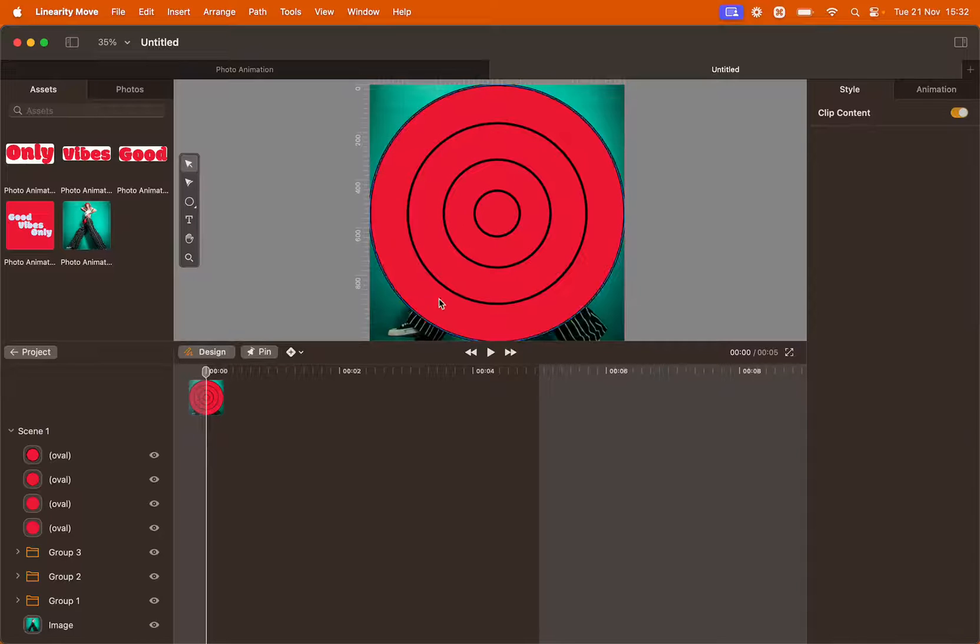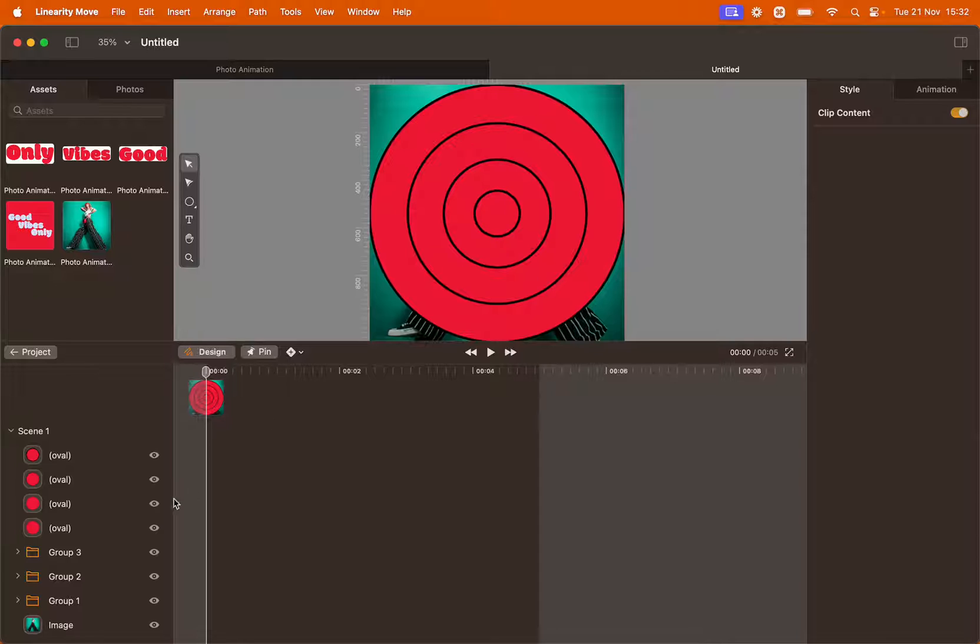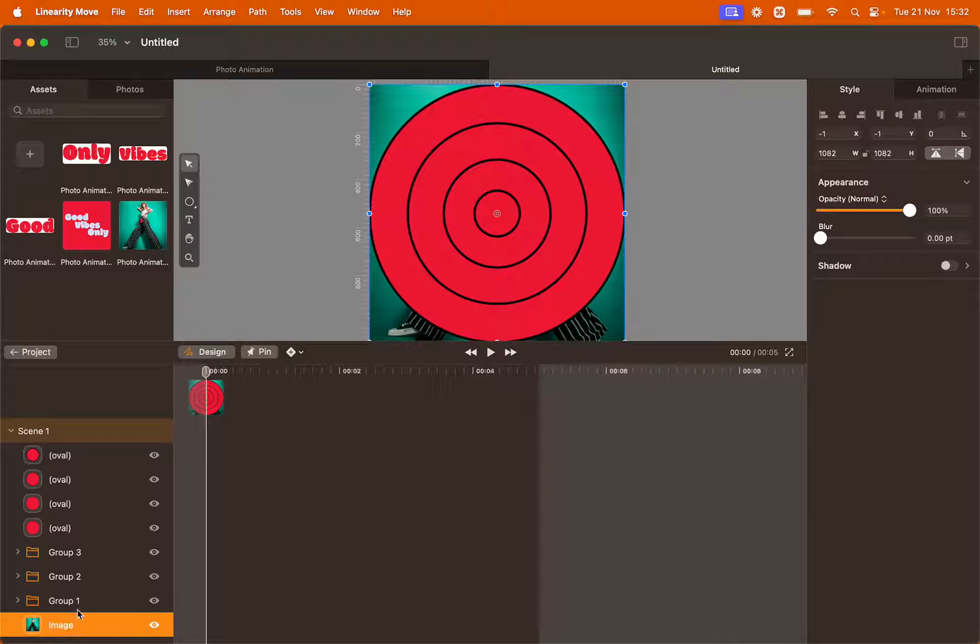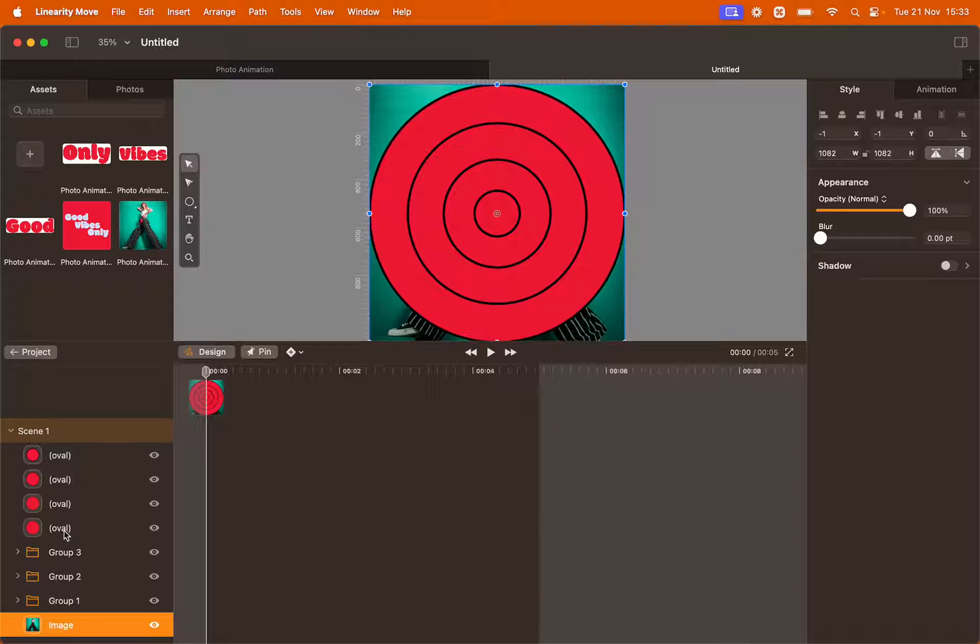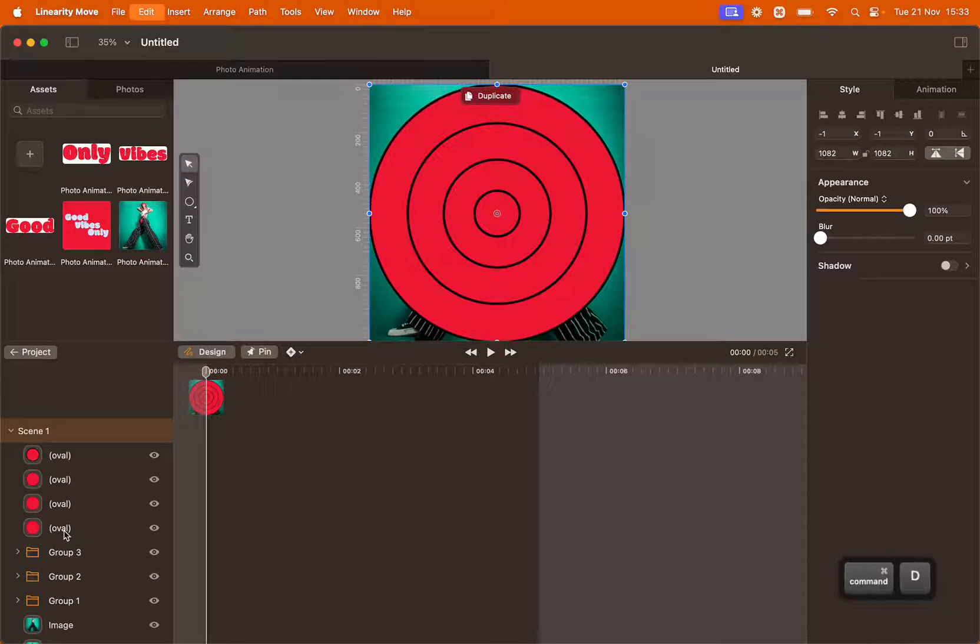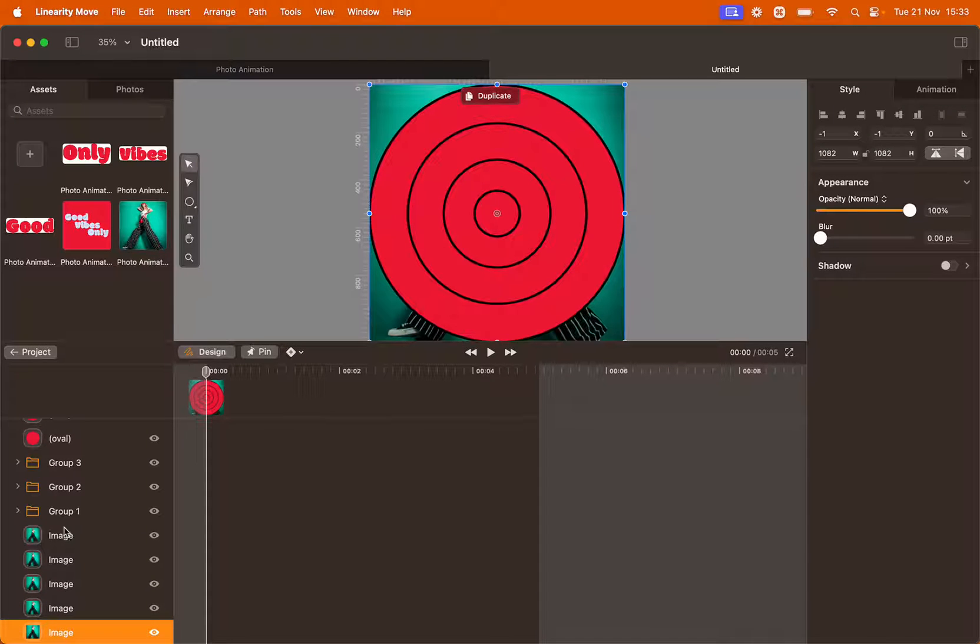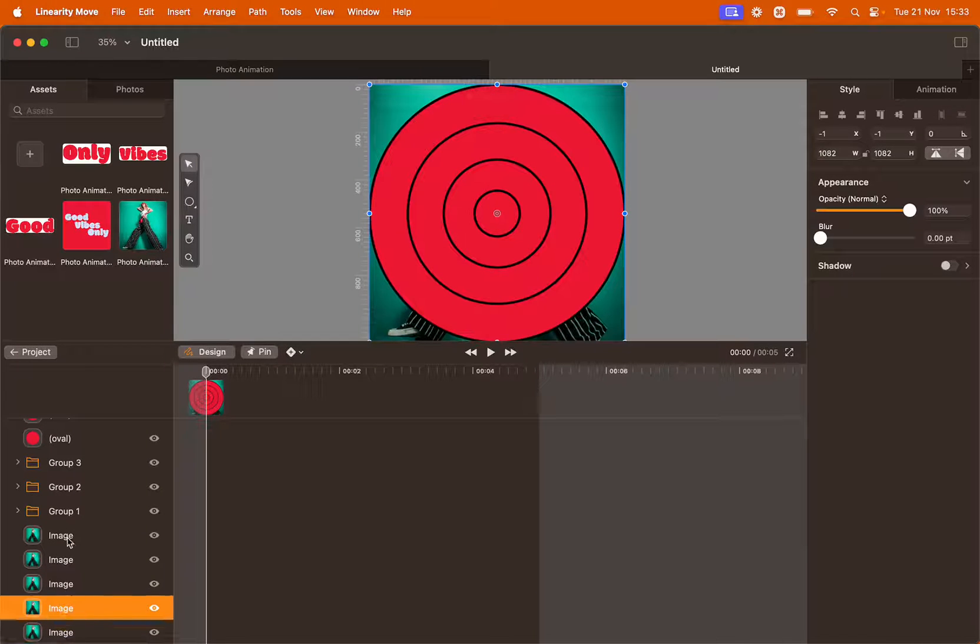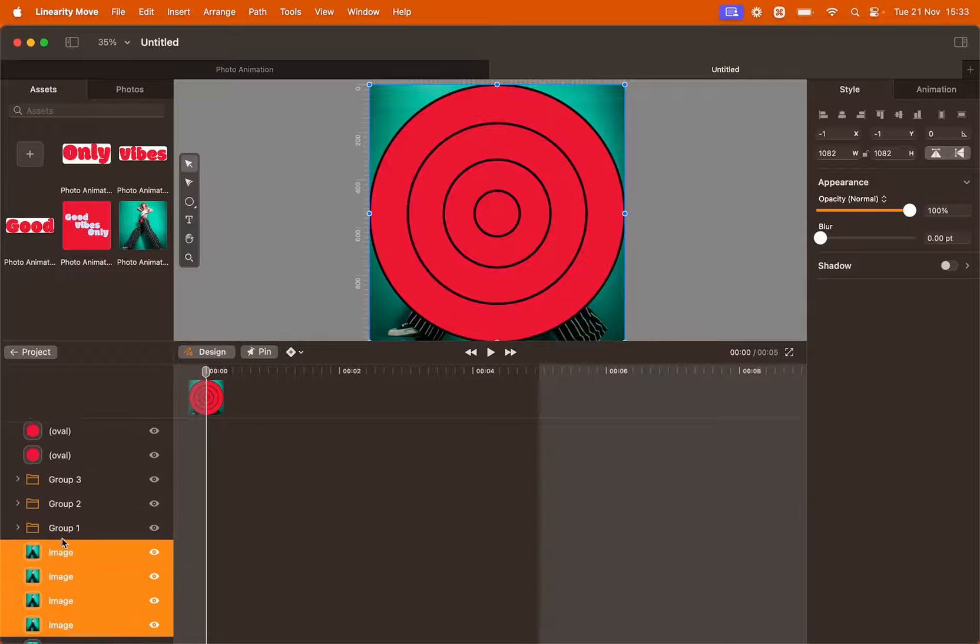Now we want to insert the image in each circle by using masks. To do so first we have to duplicate the image as many times as we have ovals. To do so click Command D four times. Here in the layer panel you can see all your elements. We want to drag these four to the top.